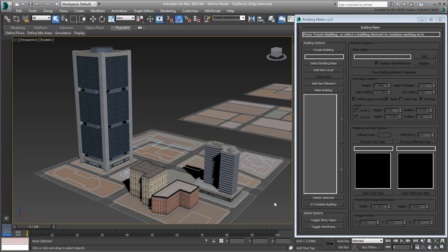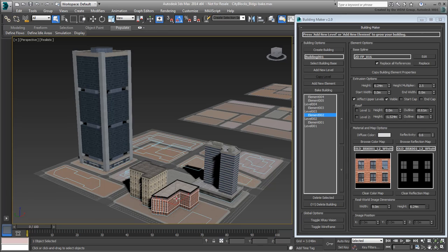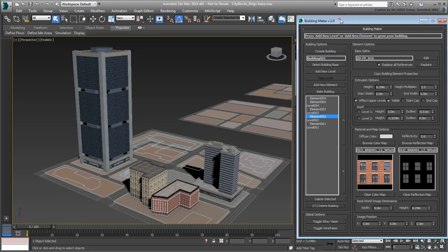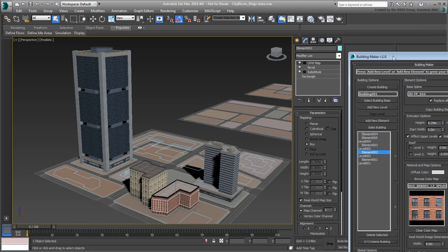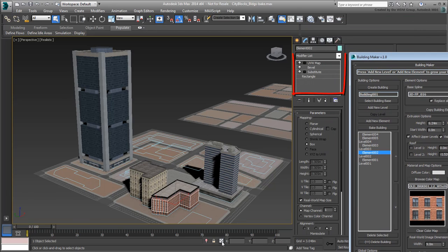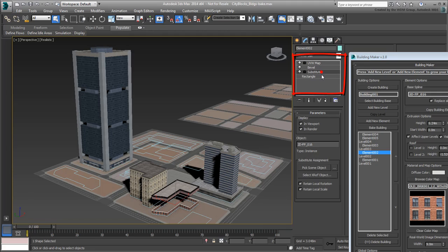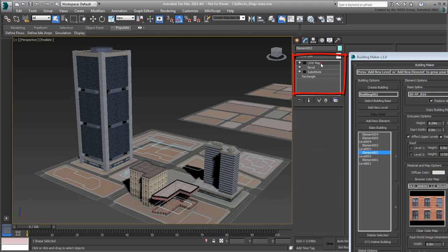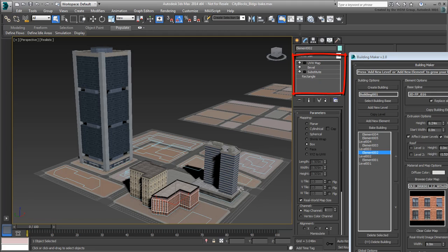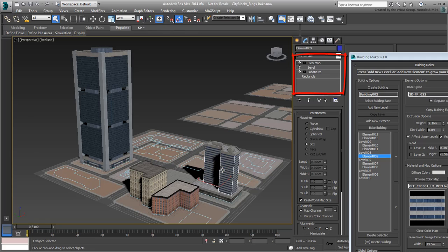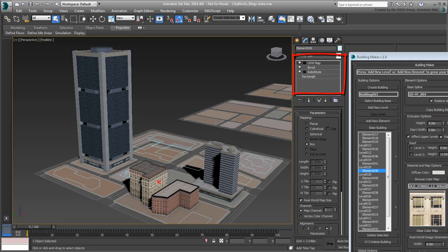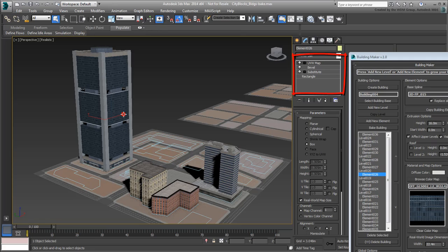As you work with Building Maker, each element you create at any given level carries with it a fair number of modifiers and other constraints. These are essential for Building Maker to work properly but do require a fair amount of calculations to process.